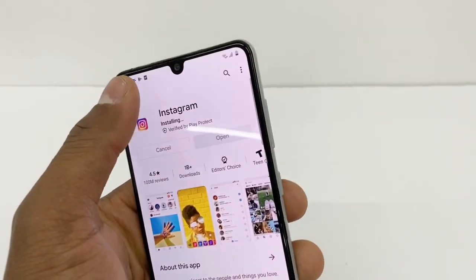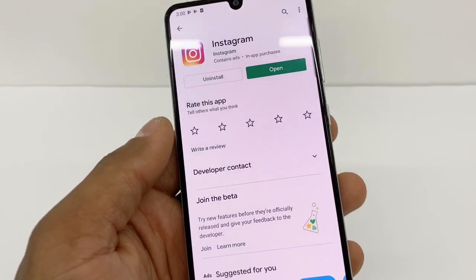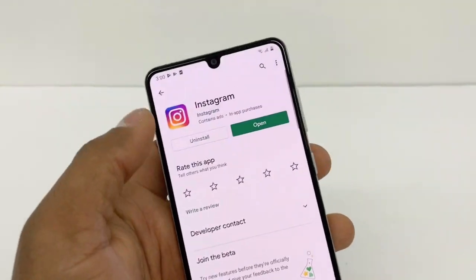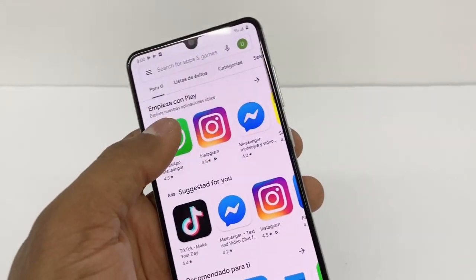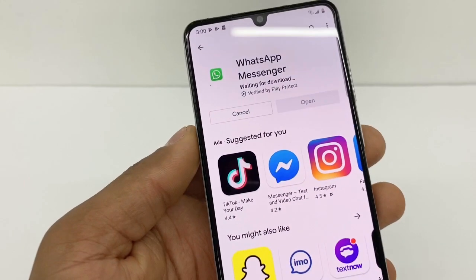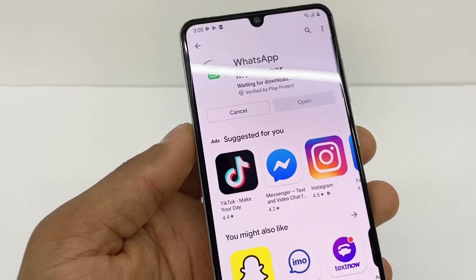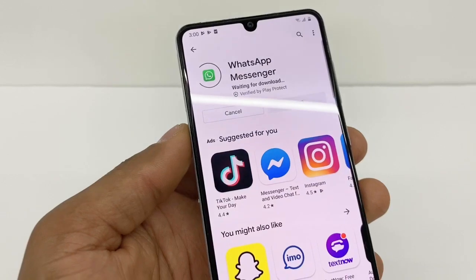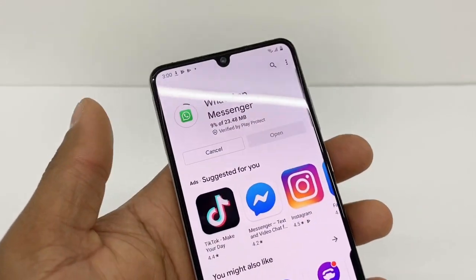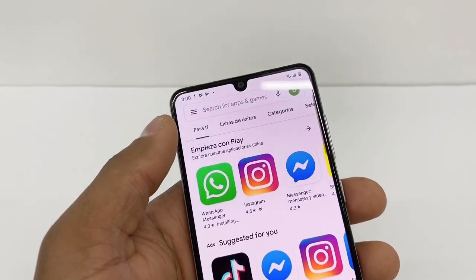If you go back, you gotta wait until that one finishes because Android phones can only download two apps at the same time. Now if you go to WhatsApp and stop it, it's gonna start downloading your app right away because it's not updating any apps right now.